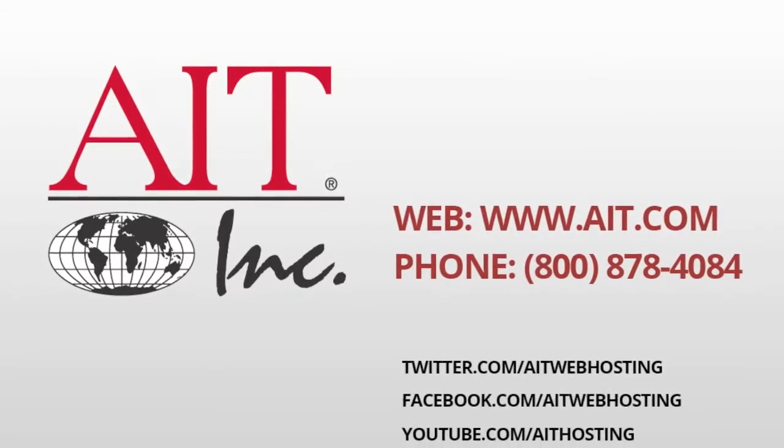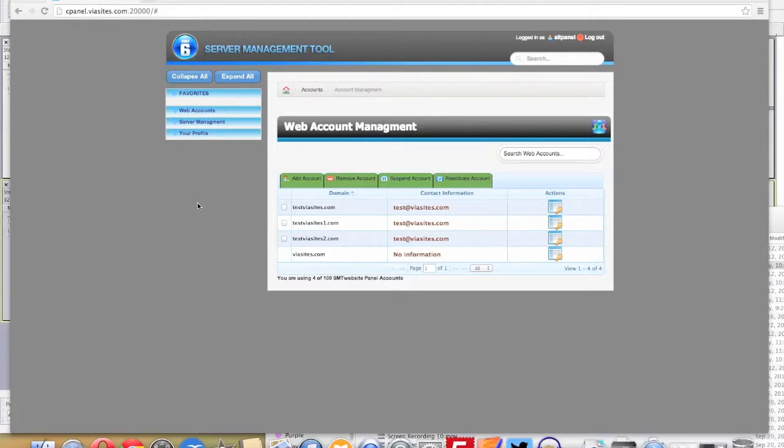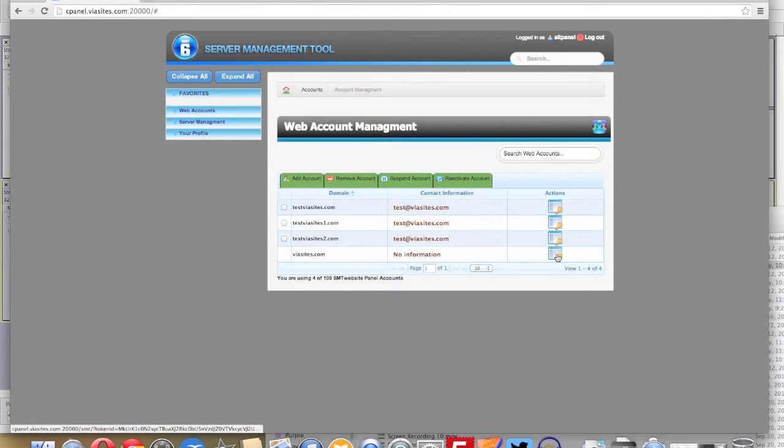Installing ZenCart in the AIT SMT6 control panel. Start in your Web Account Manager by clicking on the account you want to install ZenCart to.